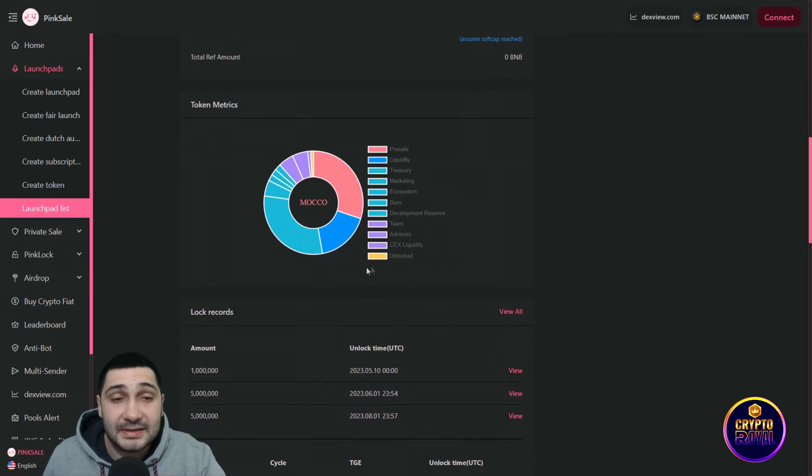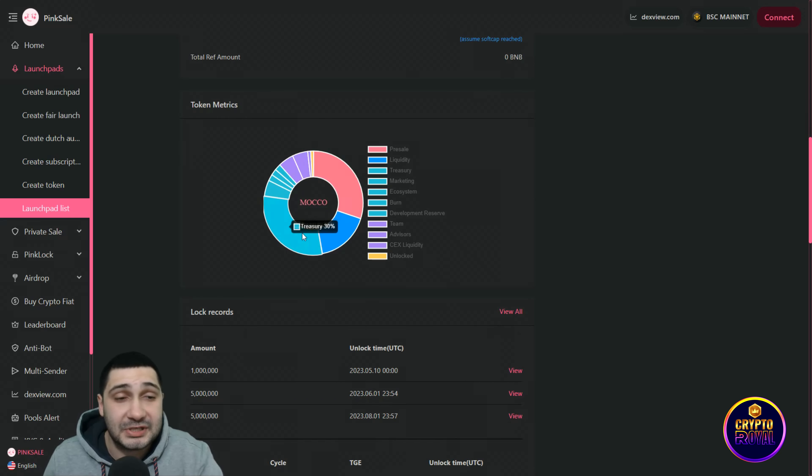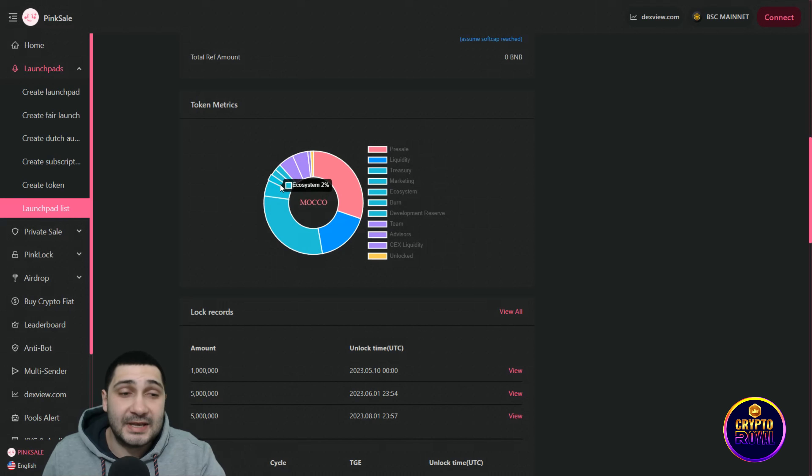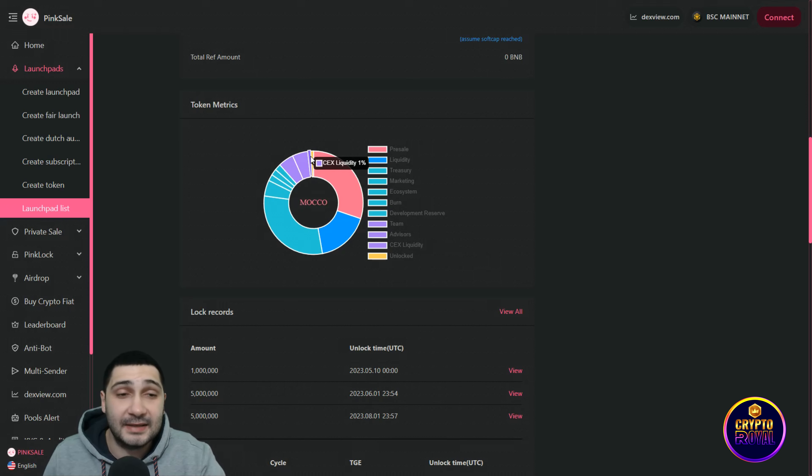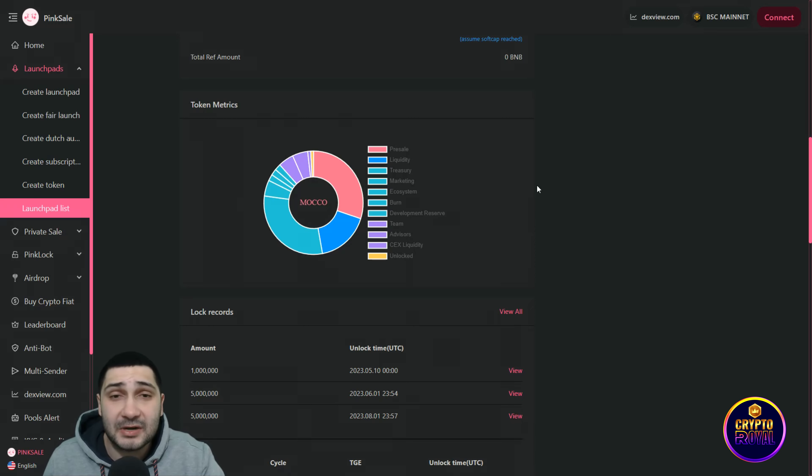Down here you can see their tokenomics: liquidity 70%, pre-sale 30%, treasury 30%, marketing 5%, ecosystem burn and development 2%, team and advisors 5%, and CEX liquidity unlocked 0.1%. Amazing and very good distribution of the tokens.